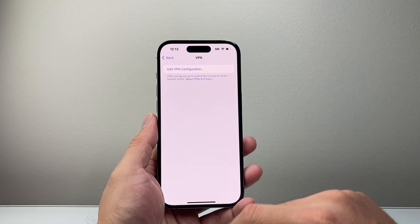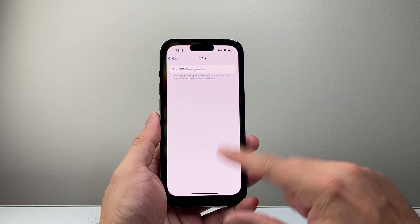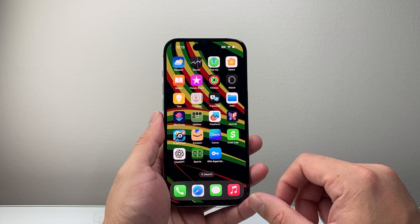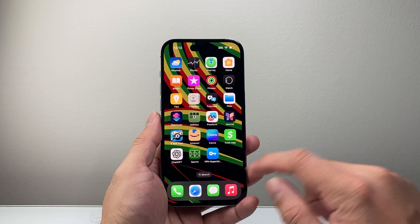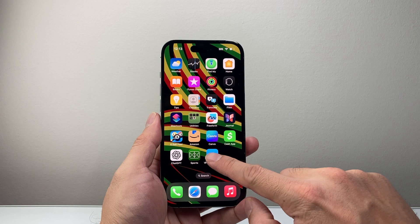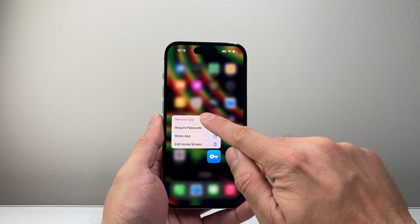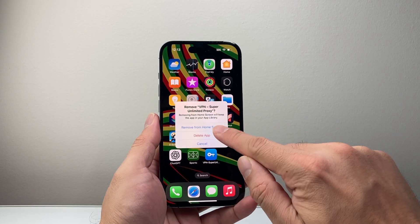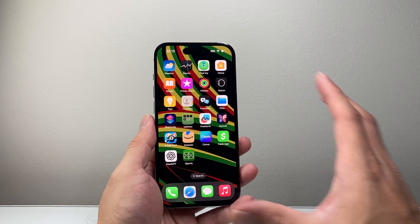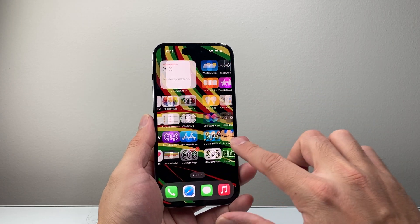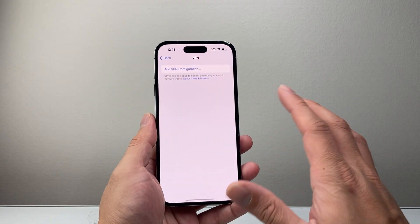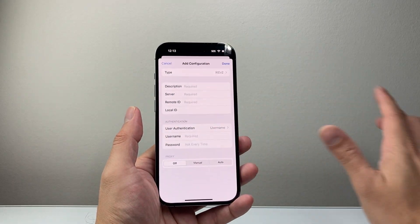And then a step further — if you have any apps that you use VPN through, I recommend removing it. You can keep it, but if you want to remove it, simply long press the app, tap Remove App, then Delete, and click Delete. That way the VPN is completely removed from your iPhone.